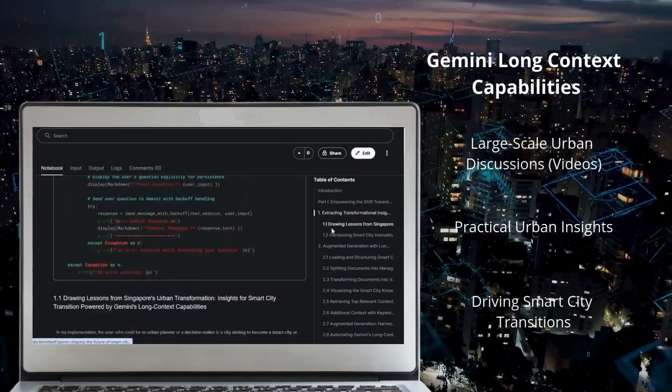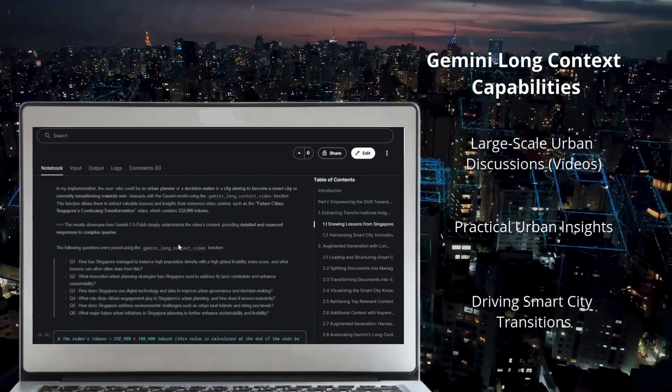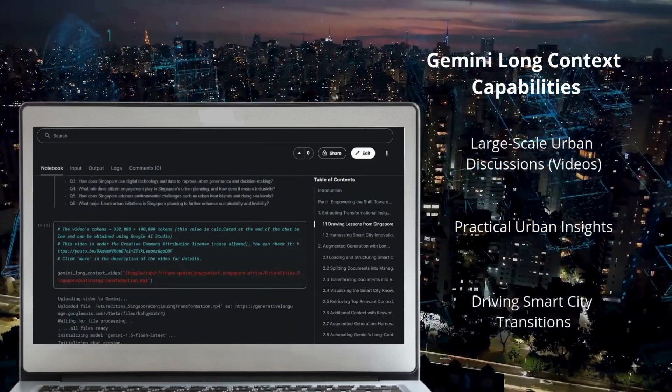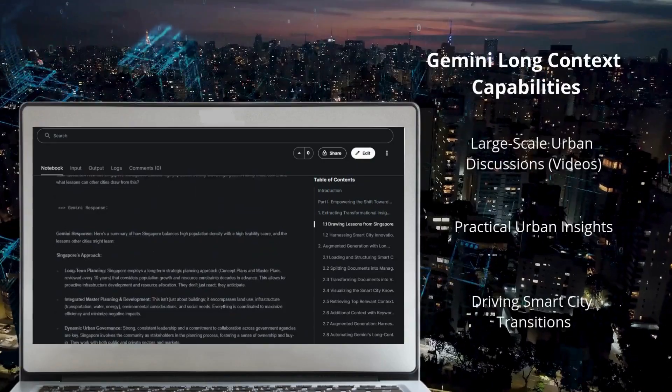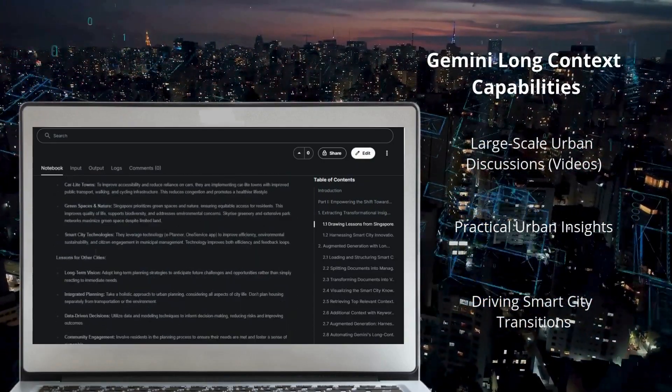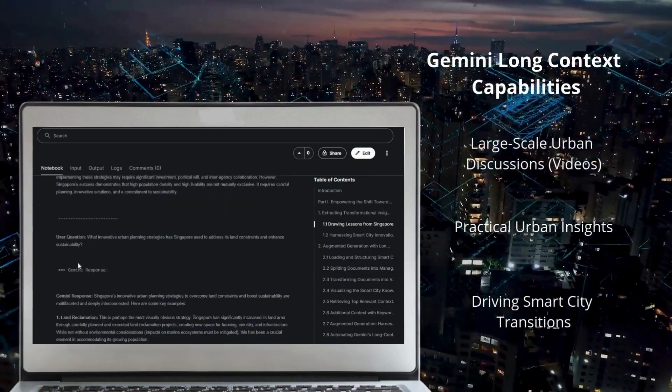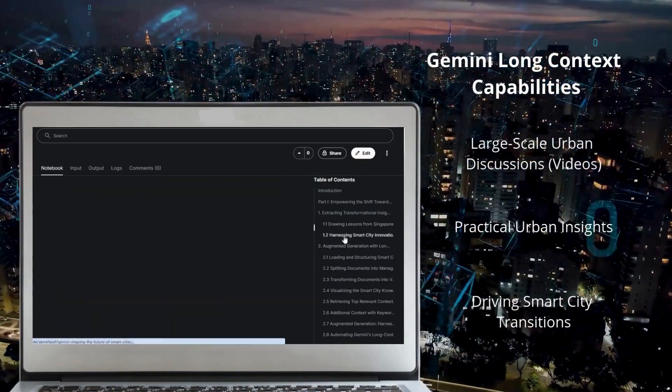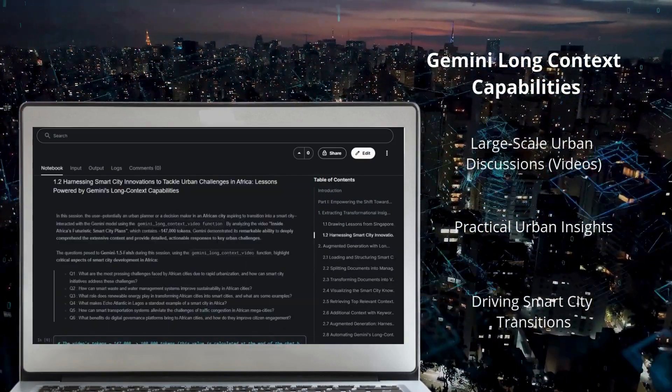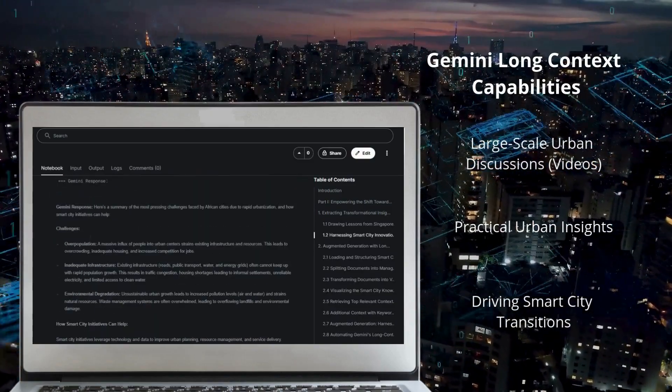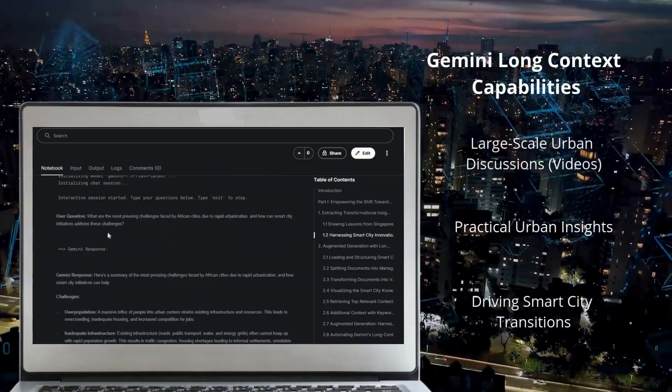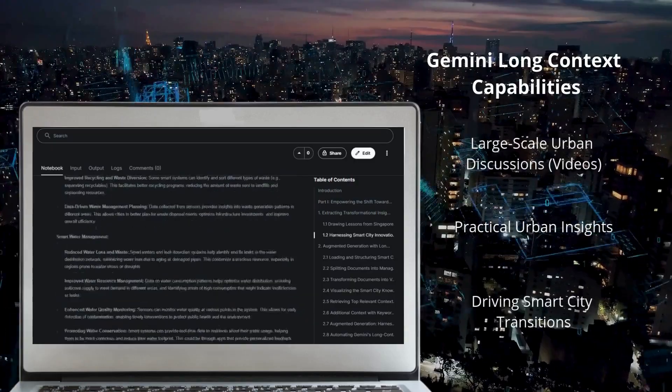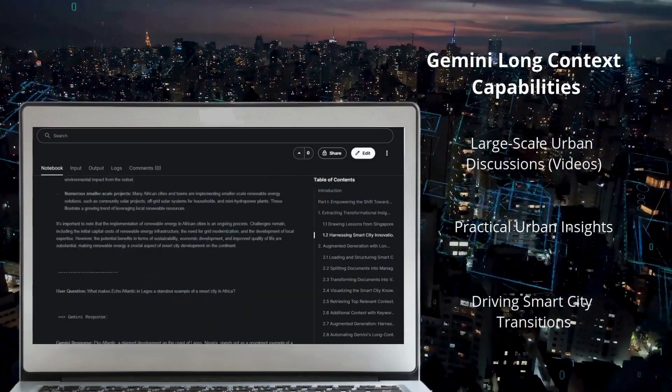Two cases were explored. First, Singapore's urban transformation: 330,000 tokens provided insights to strategies for balancing high population density, addressing environmental challenges, and leveraging technology for governance. Second, Africa's futuristic smart city plans: 147,000 tokens highlighted solutions for urbanization challenges including smart waste management, renewable energy, and digital governance.